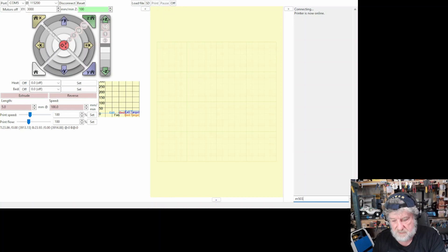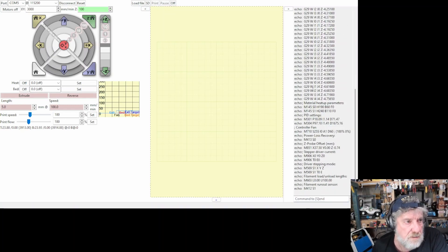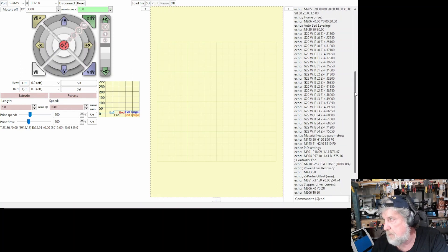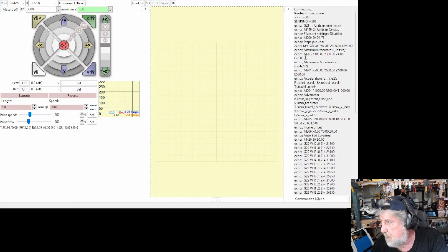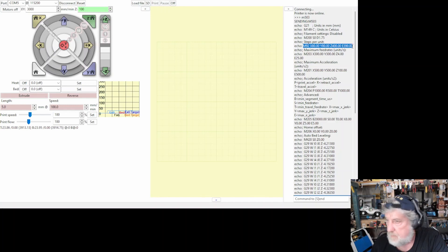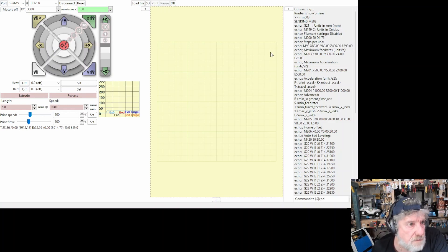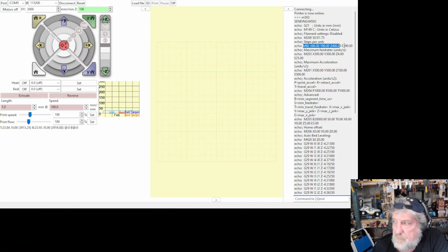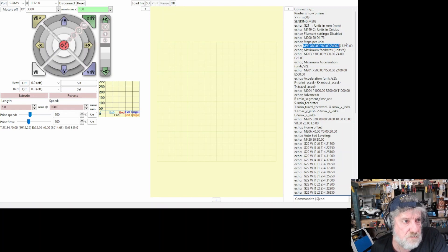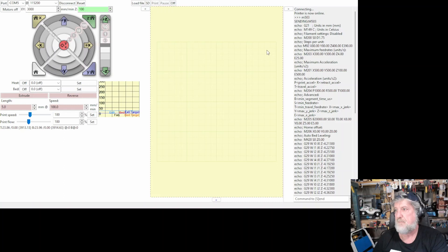But if you issue the command M503, quite easy, that's all you need to type. And it'll scroll up and it'll give you all these values on the side here. So what you're looking for is right up top where it says the M92 command here. So that command there, at the very end, it's got your E. And mine there says 390. And that is your stepper rate.